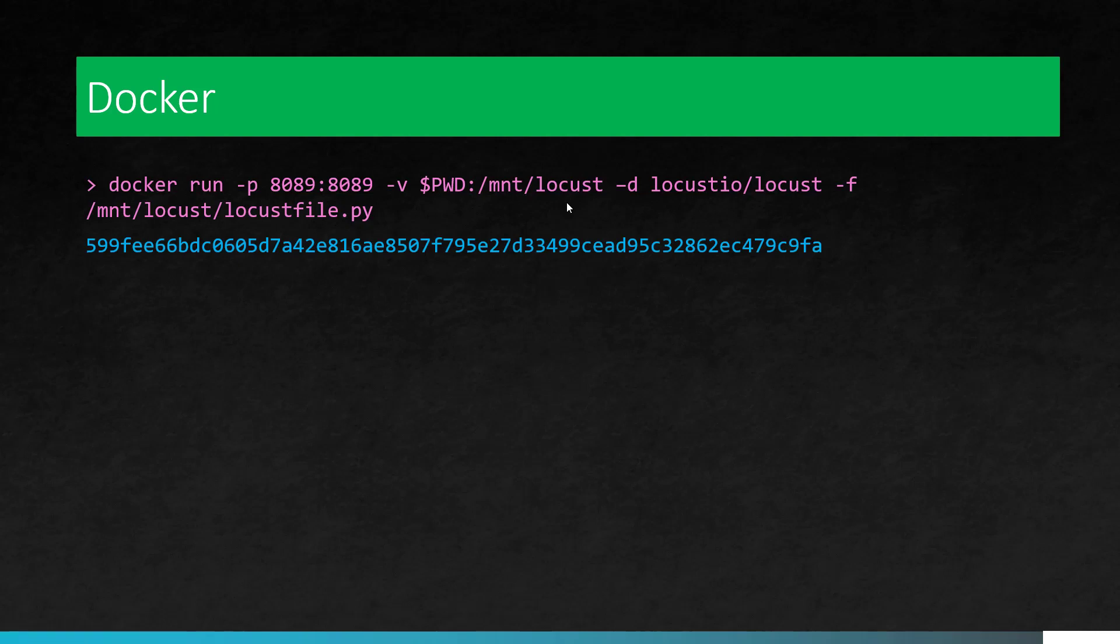When you run this command, it will give you the container ID and it will open the port 8089 and then you can interact in the web UI.